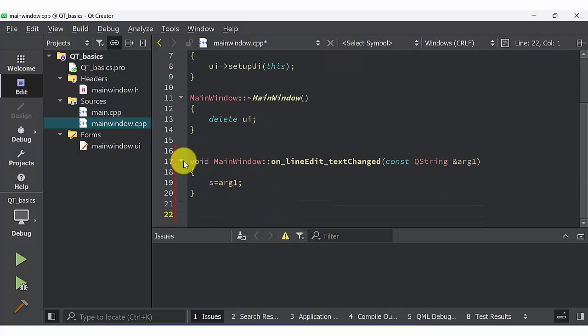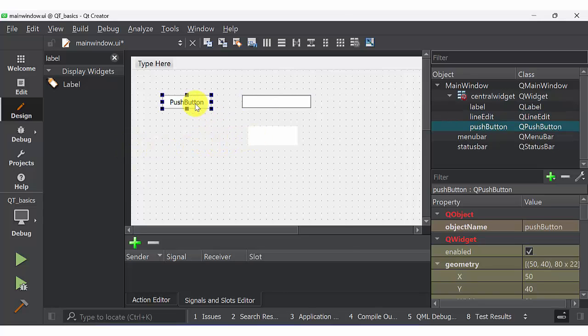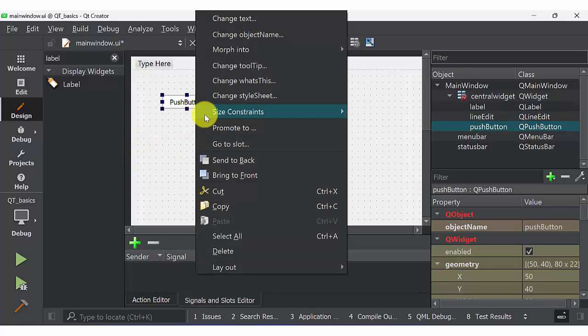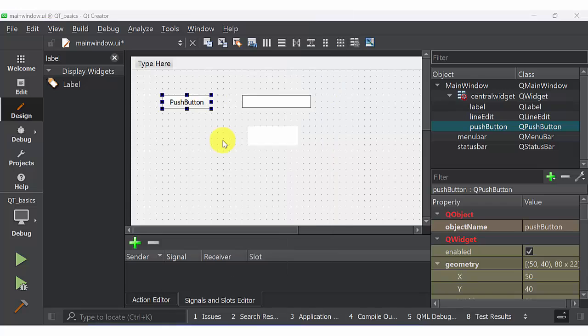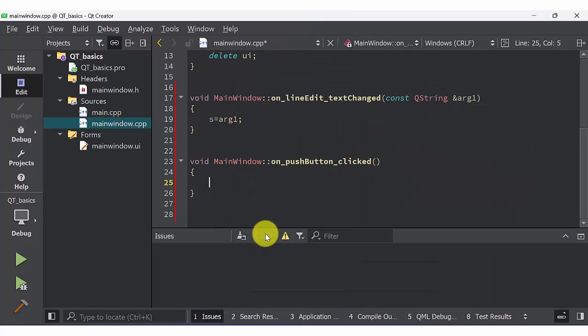Now click push button, go to slot, and select click. You will get a function inside main window. Now I am going to set label as set text s.